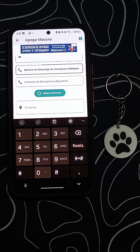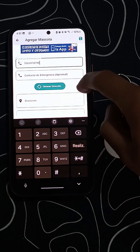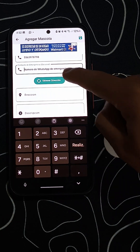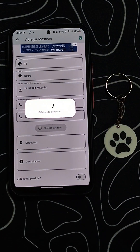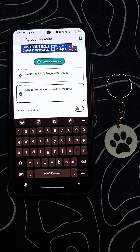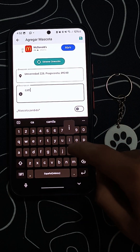Then, enter your name as the owner and an emergency contact. We recommend using a number with WhatsApp to make communication easier. If you want, you can add an optional second number.